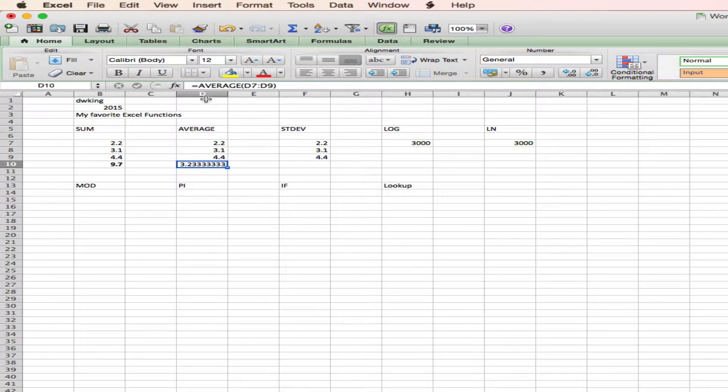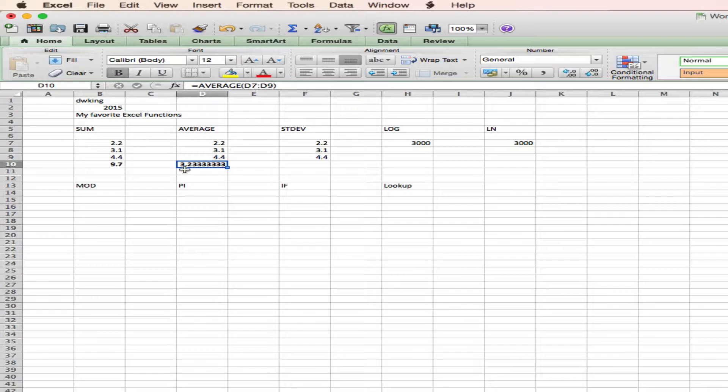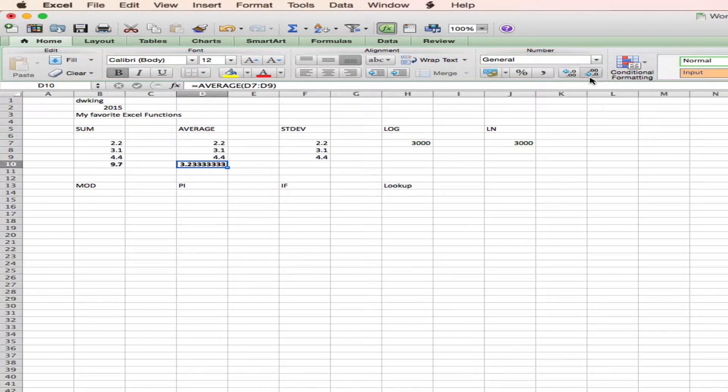Now what you might not have noticed is that I didn't need to put the closing parenthesis on the function. So this was average D7 to D9, open parenthesis, close parenthesis. Excel in most functions figures out that you're writing the function, and will add that extra parenthesis for you. And that's a lot of significant figures in this number, so I can correct that by using these sig fig tabs, and I can reduce that to something that's a little reasonable.